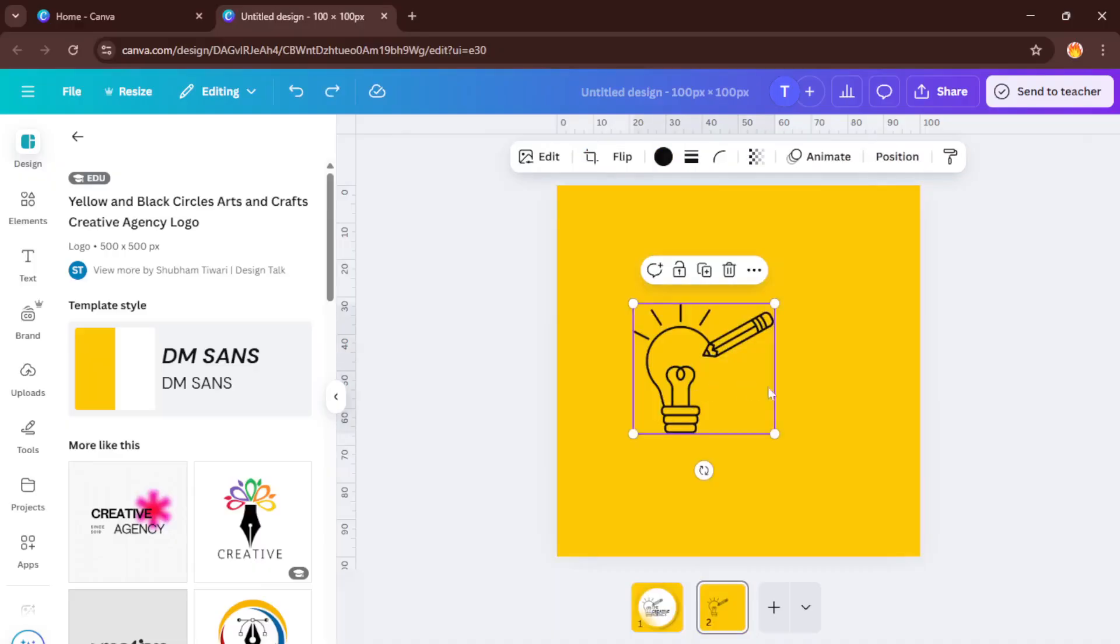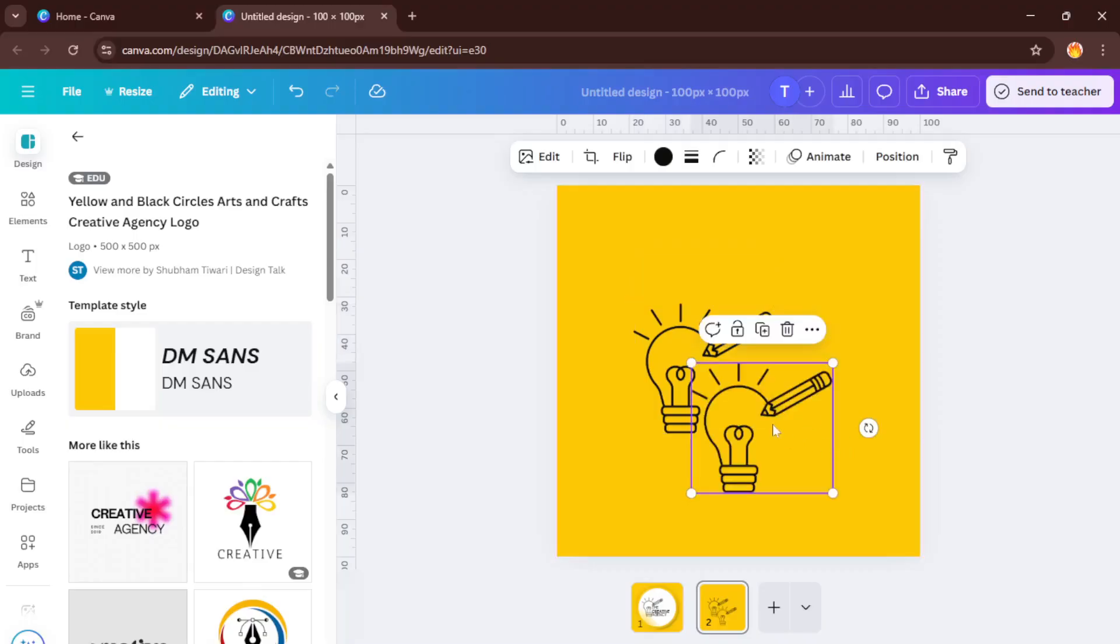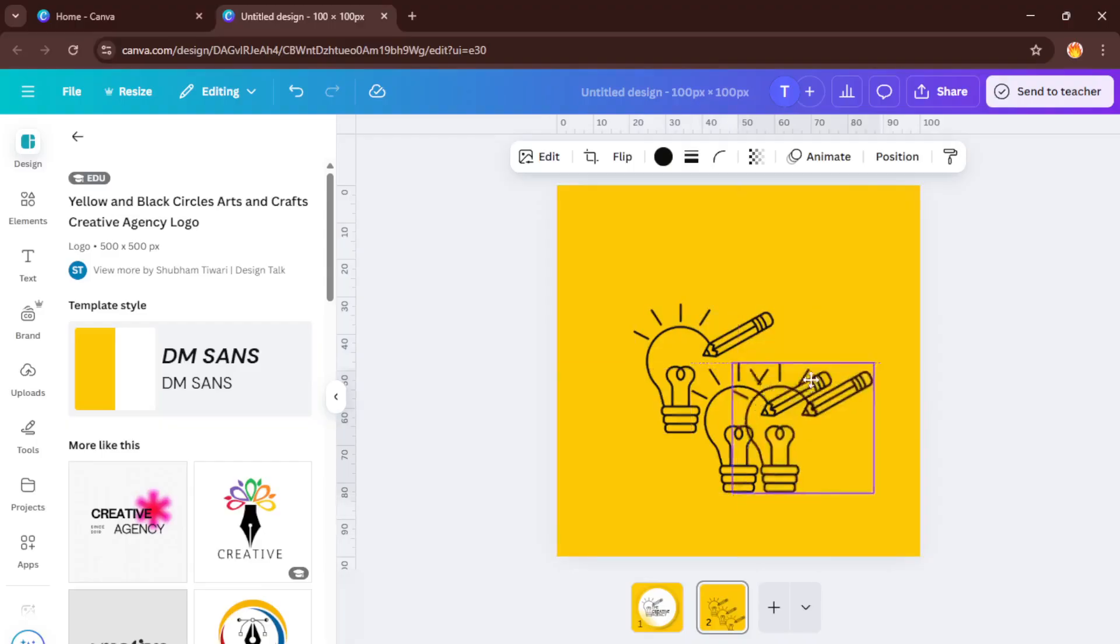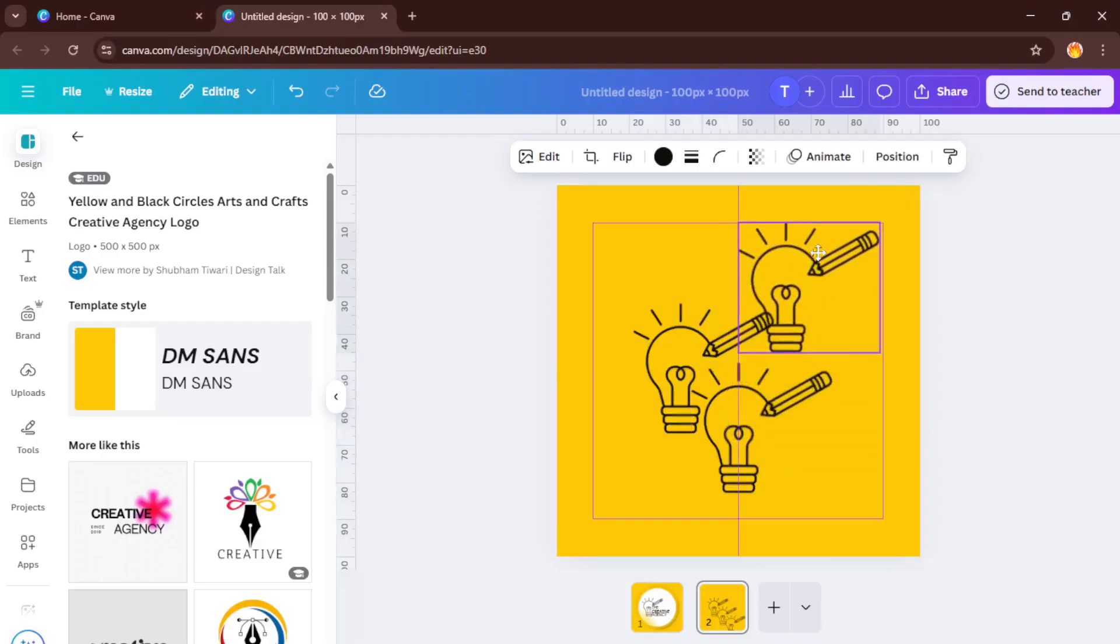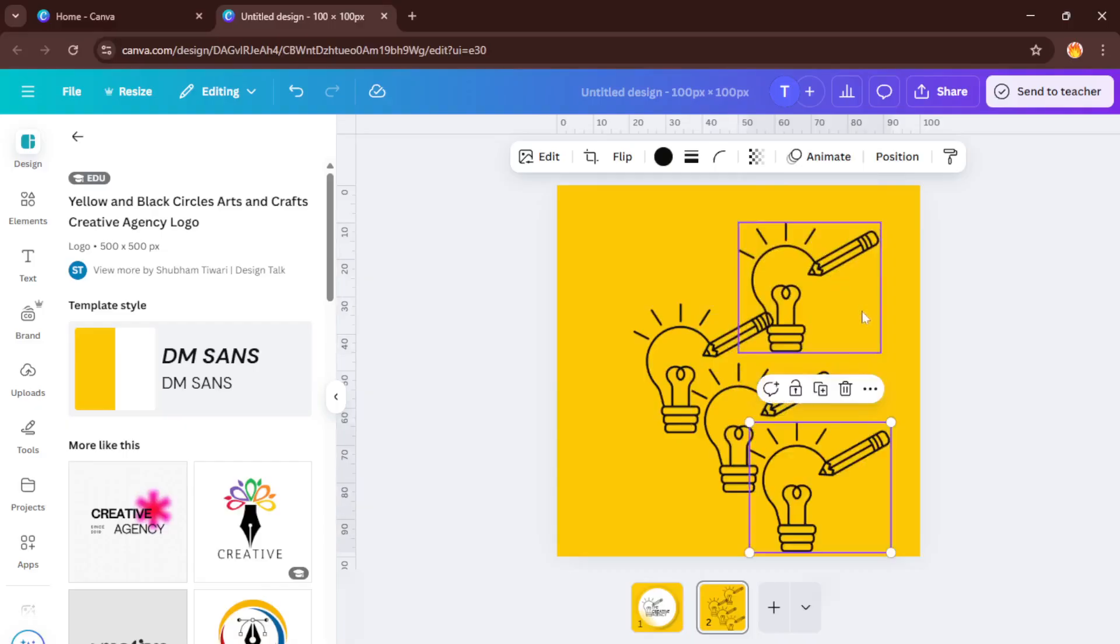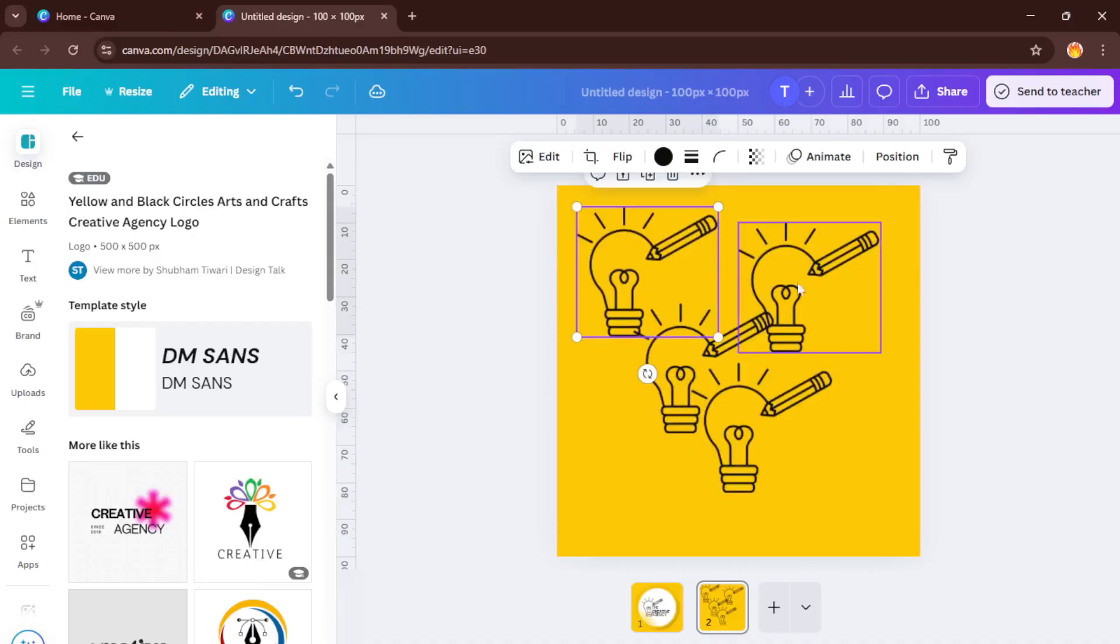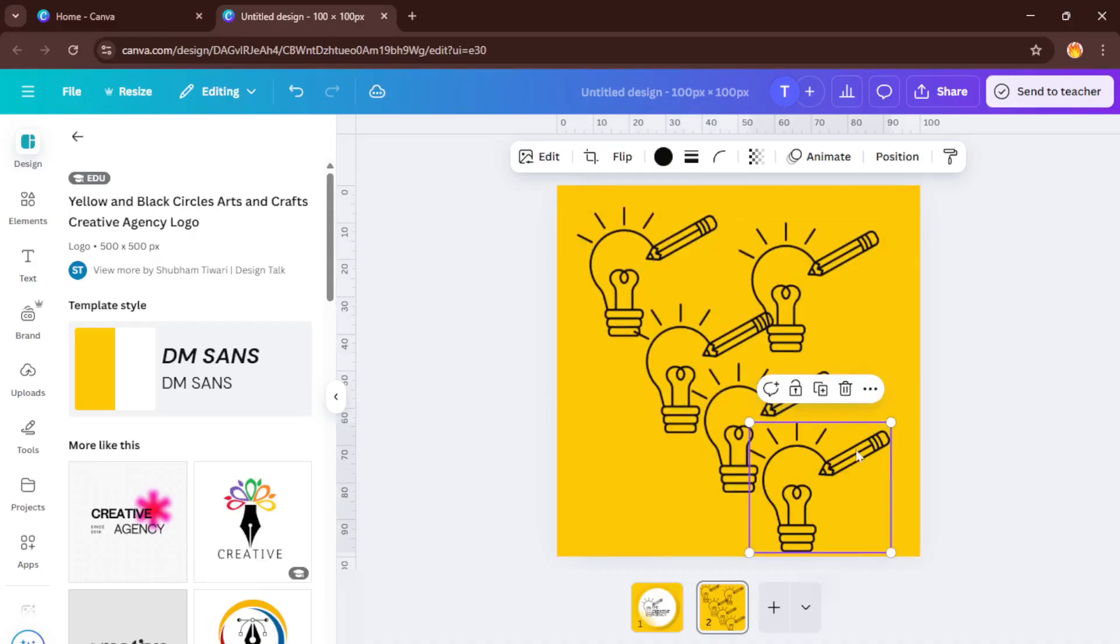Now, let's say you want that exact same text or element on another page in your design. Great for creating consistent slides or repeating layouts. Go to the bottom of your Canva workspace and click on Add a Page. You'll see a fresh blank canvas pop up, like a new sheet of paper. With this new page ready, the next step is to paste your copied item.